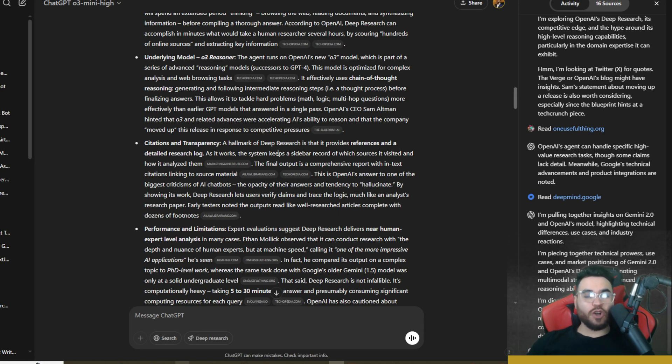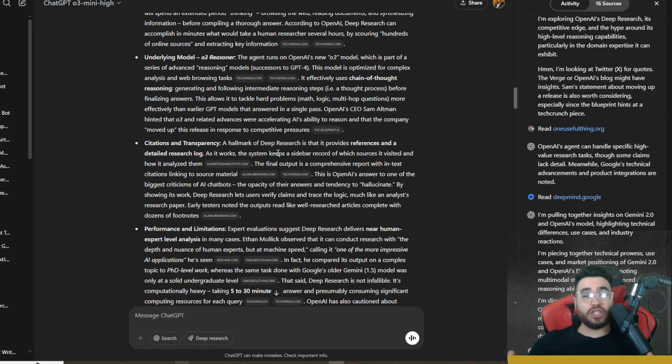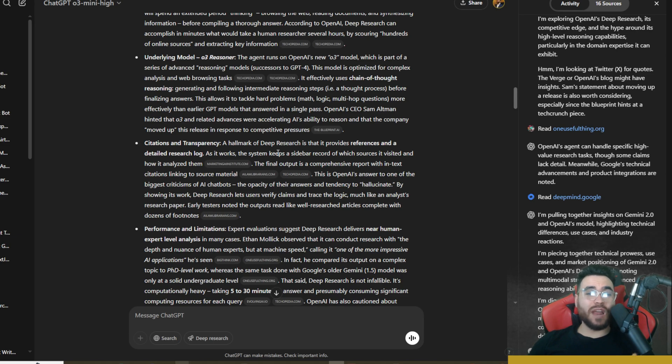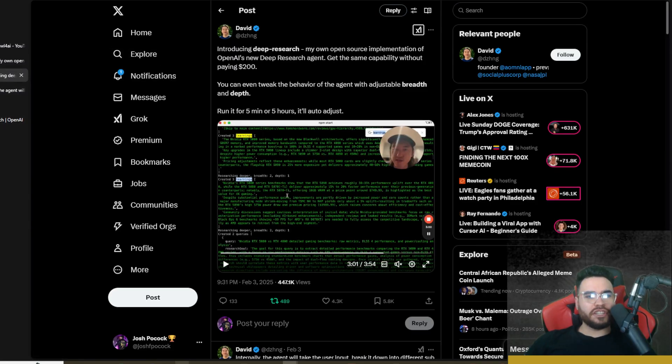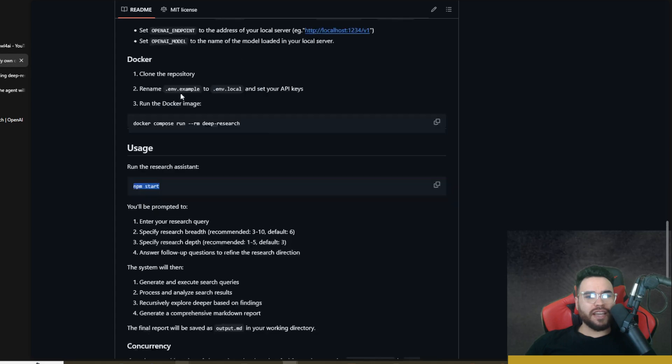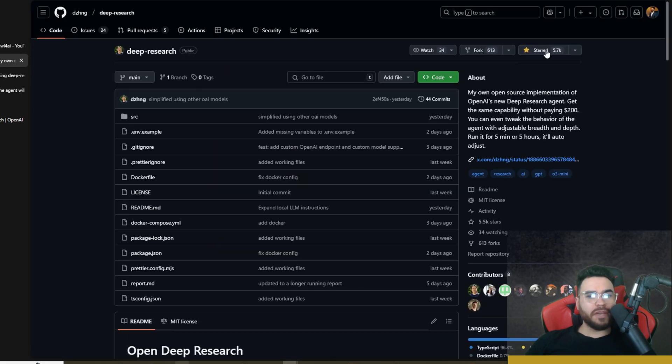Other than that guys, I hope you got some value from this video. Let me know what your thoughts are about Deep Research as well as Open Deep Research in the comments down below. Let me know if you've tried either one of these tools yet and which one you prefer. Like I mentioned guys, definitely check out David's video on Twitter here, check out the GitHub repo.